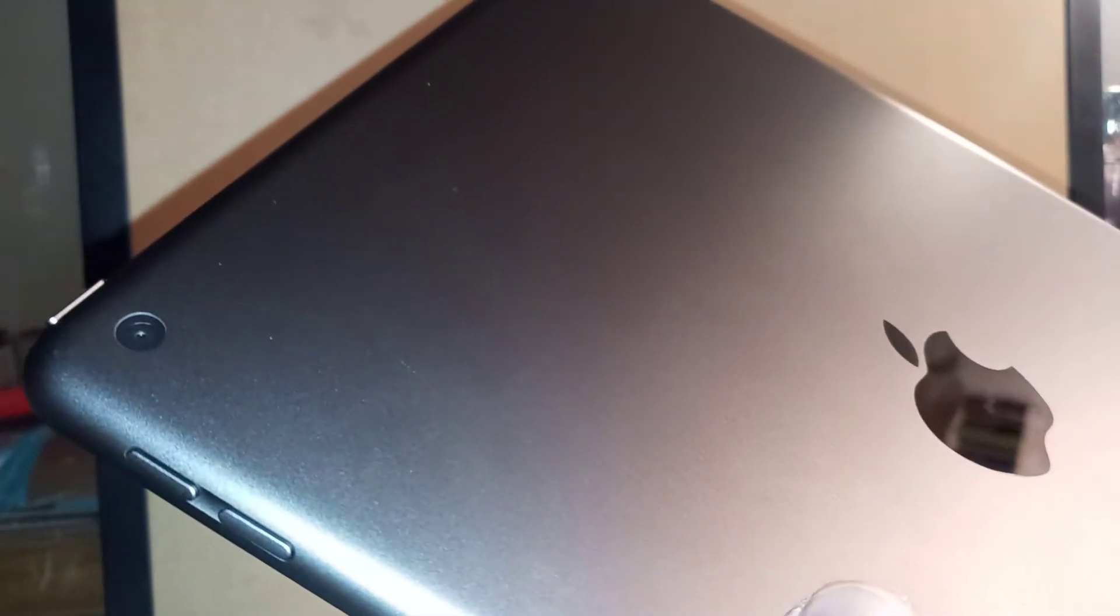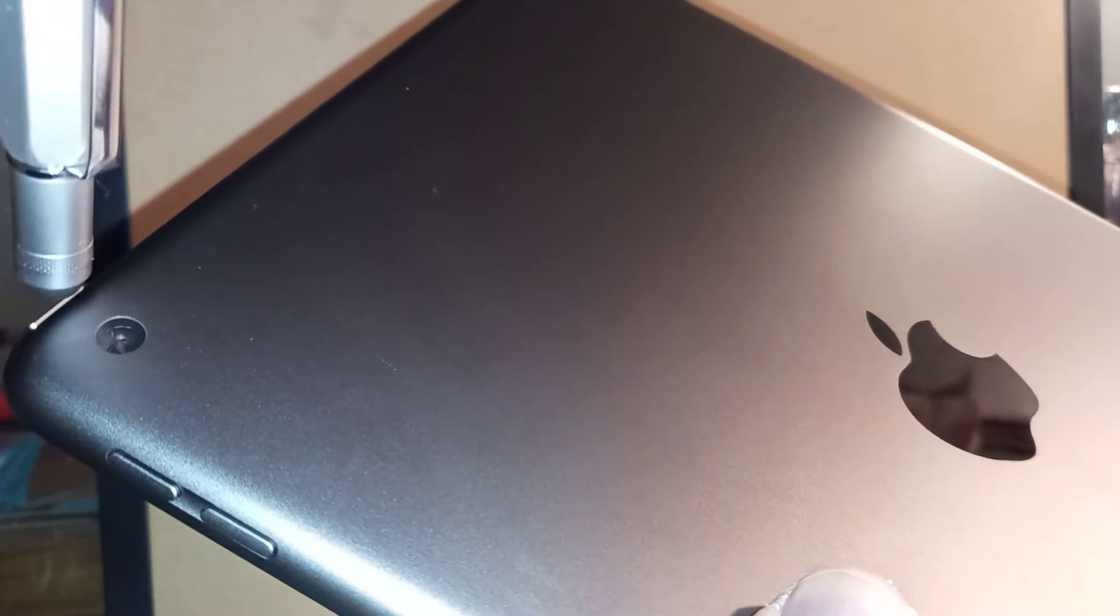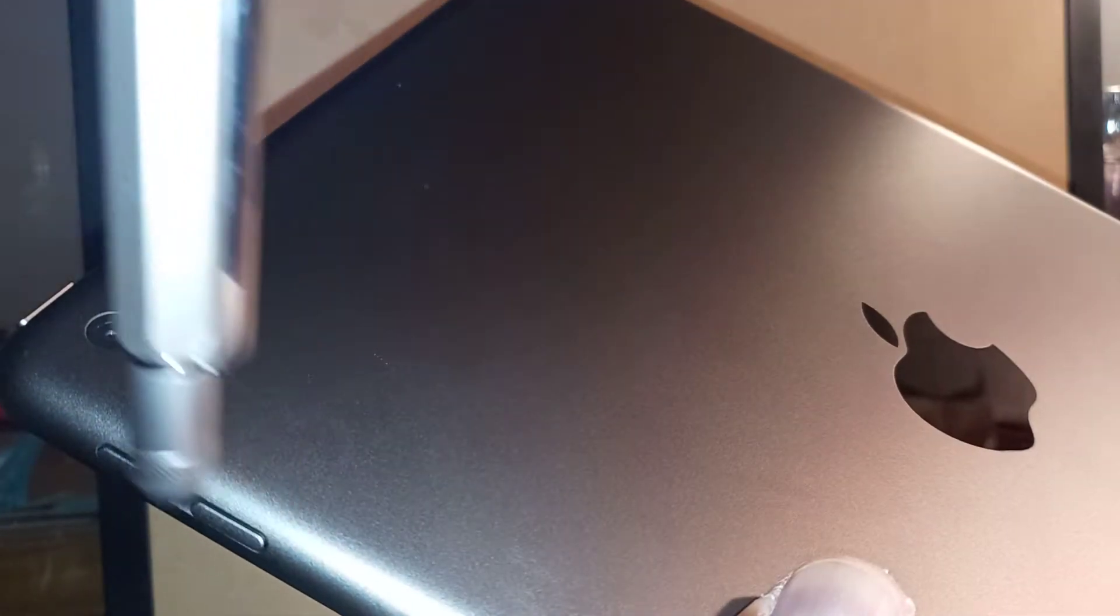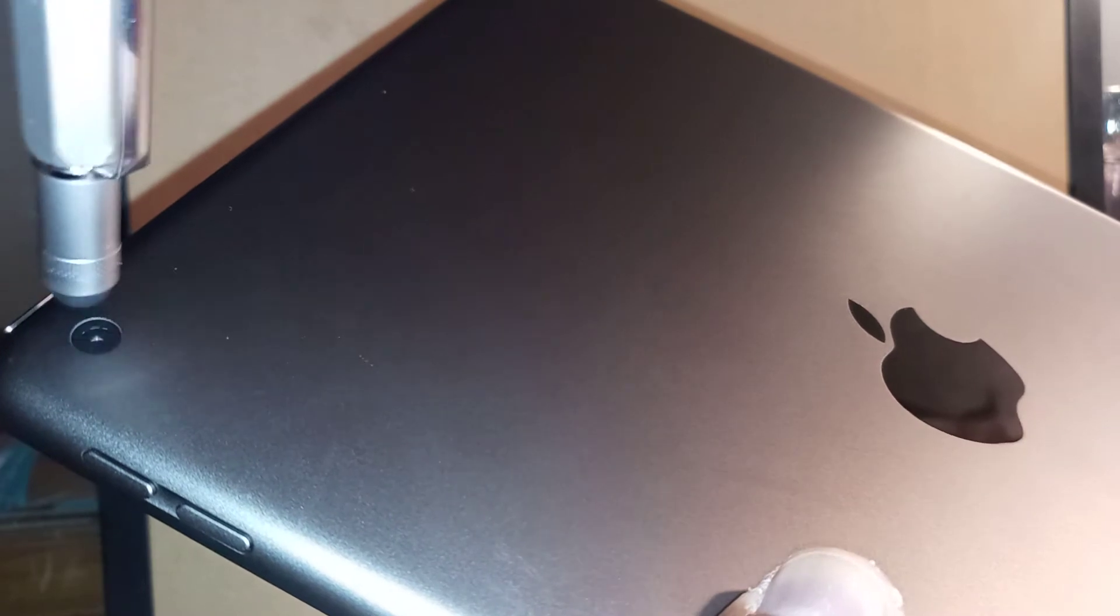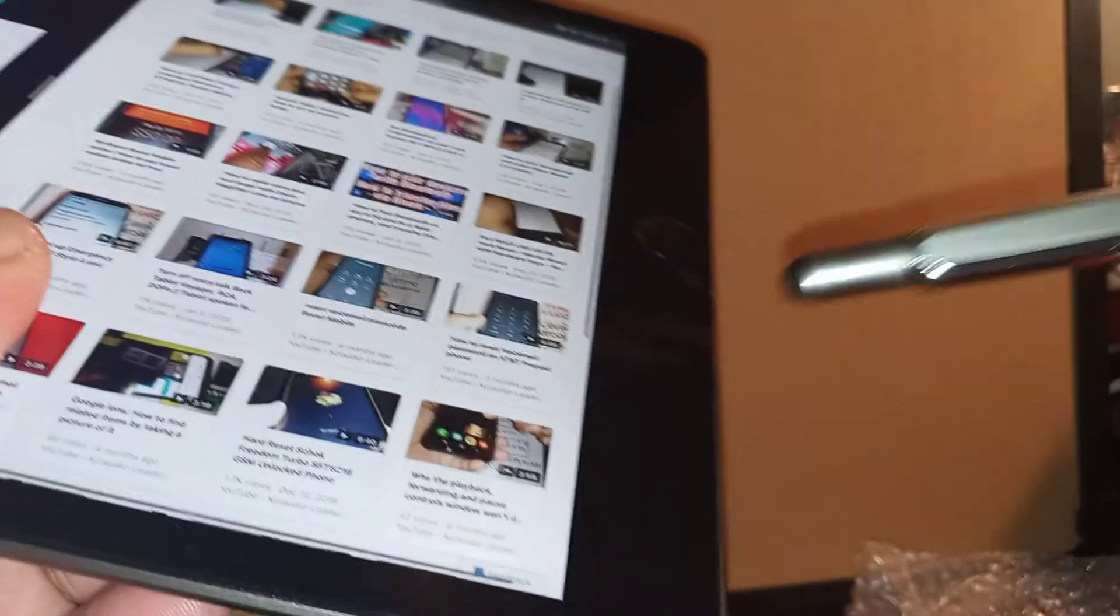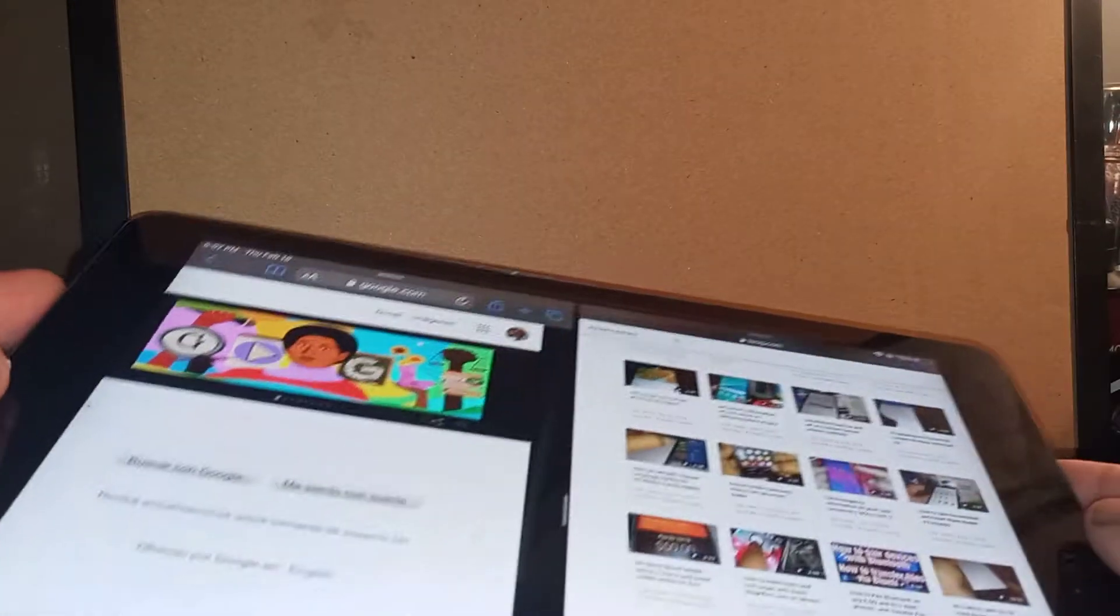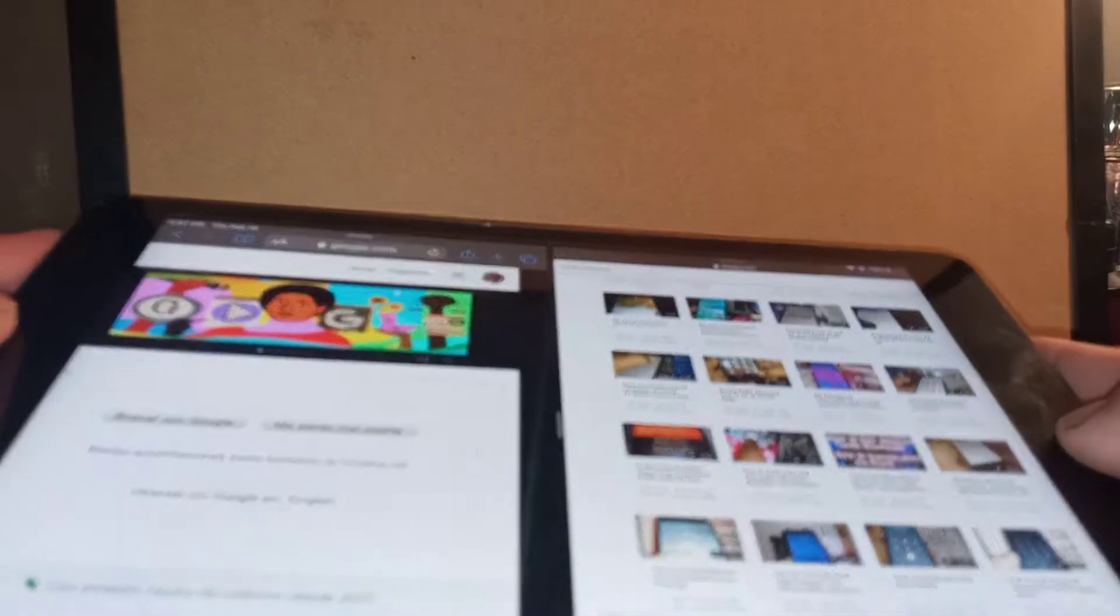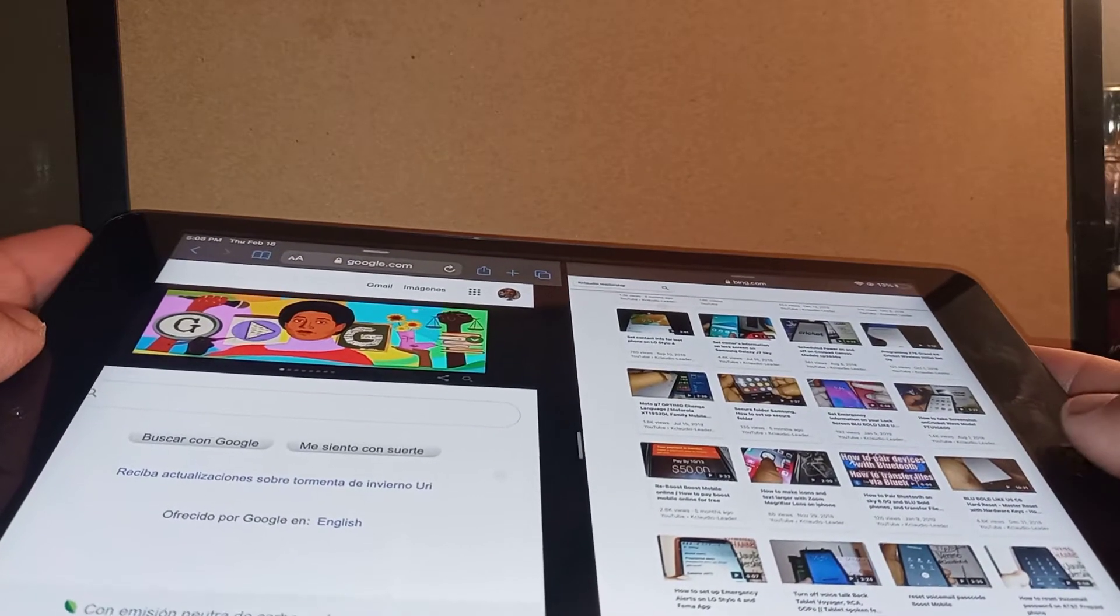Okay, let's do a screenshot on this iPad 8th generation. You're going to use the sleep button, which is the upper right of the iPad near the camera. You're also going to use the home button, which is this one. You're going to press and hold these two keys at the same time and release for one second.